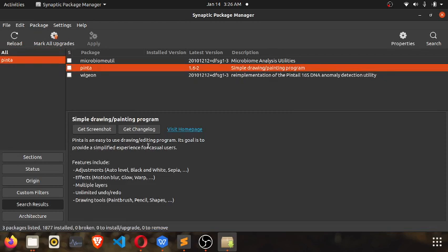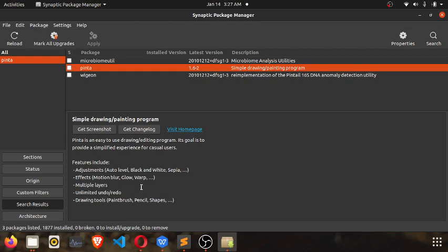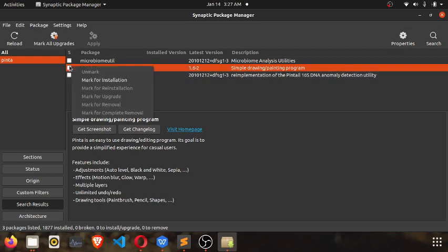So we have it here. If you select it, you see it's an easy to use drawing and editing program that provides a simplified experience for casual users. It has features like adjustment effects, multiple layers, and unlimited undo and redo, drawing tools and all that. These are all features that you normally see in a graphics editing or manipulating or drawing application.